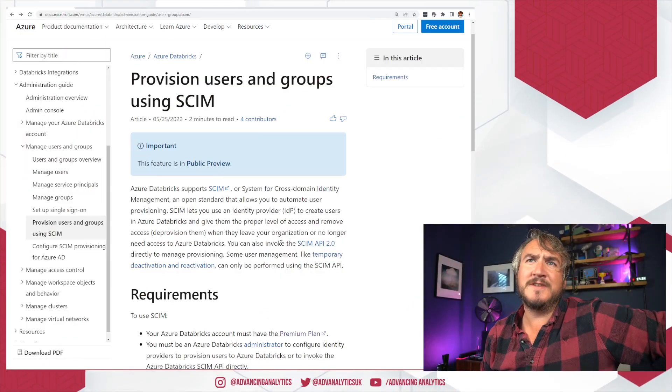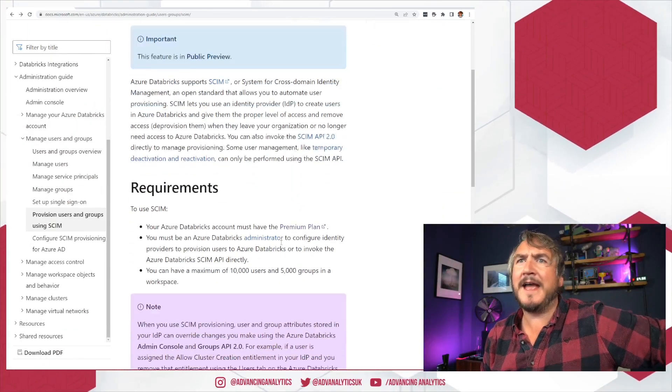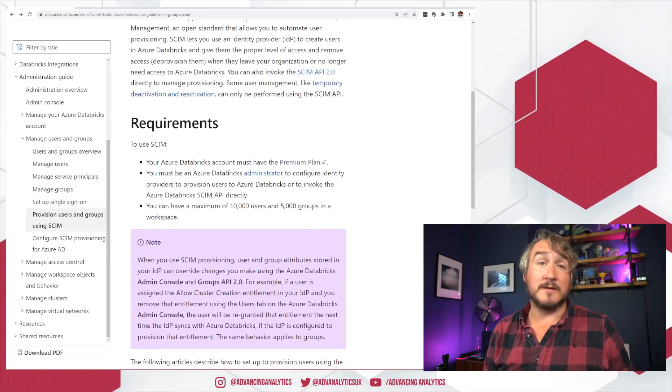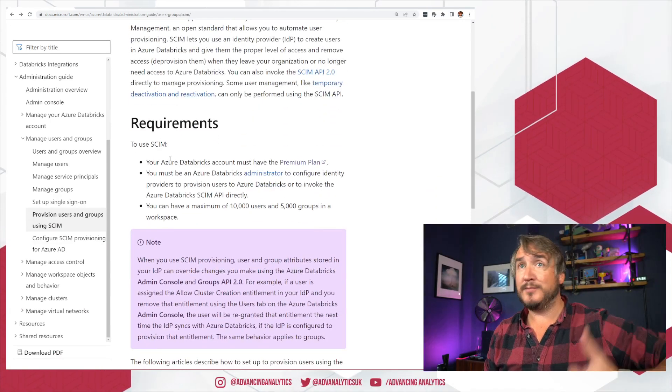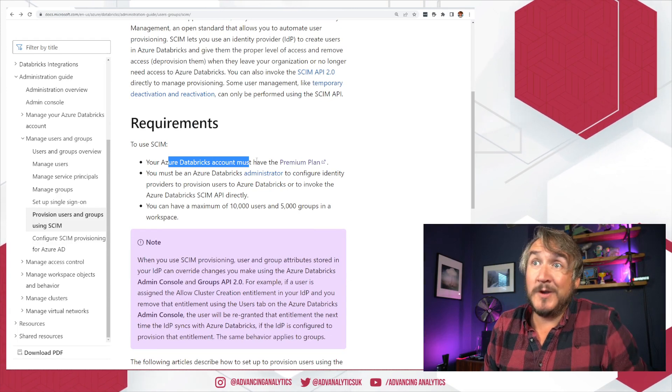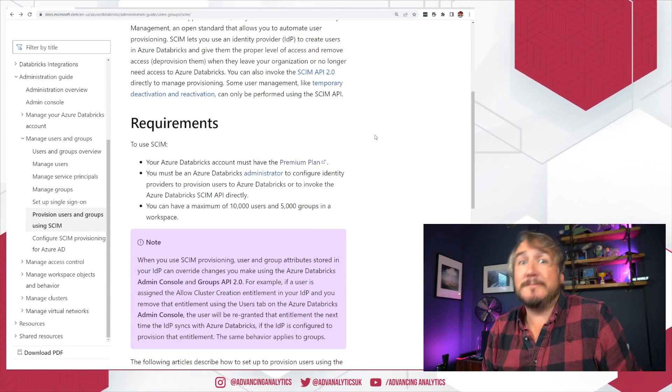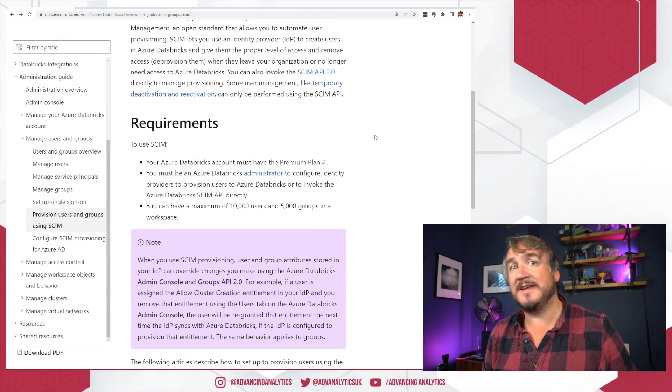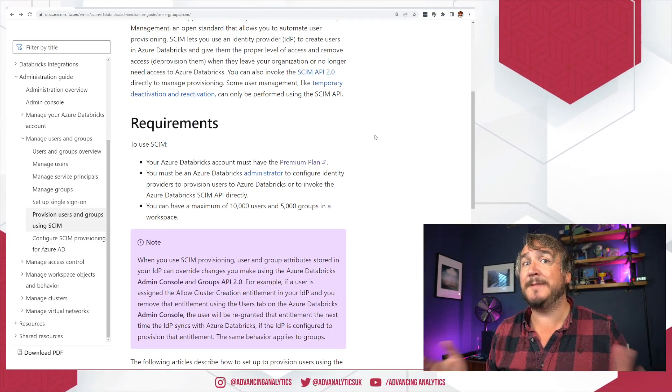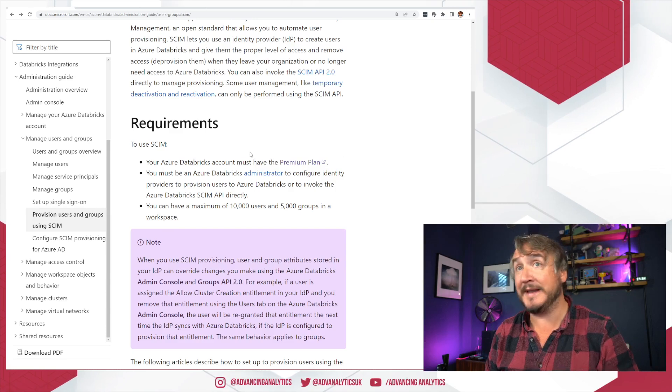Provision users and groups using SCIM. Few things that you need to know. Number one, your Databricks account got to be premium. Only works for premium like most of the security elements inside Databricks. That is on the premium plan only.